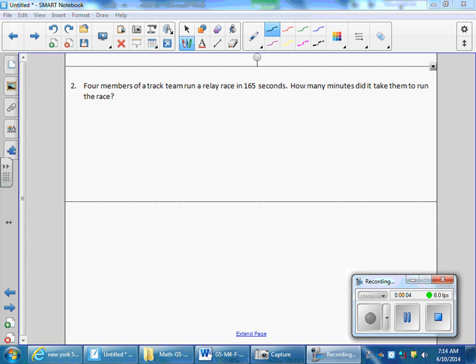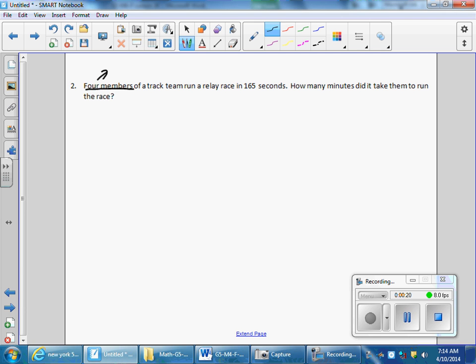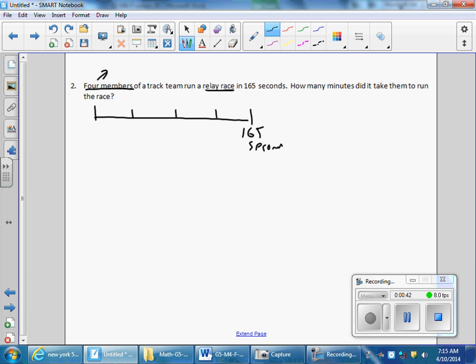Lesson 20, Module 4 homework, question number two. Four members of a track team run a relay race in 165 seconds. How many minutes did it take them to run the race? Now, the only thing that might be confusing here is it doesn't say they each ran, so I'm assuming it took them four people to run 165 seconds total. Some people might have thought they each ran 165 seconds, but that's not stated. So it's a total of 165 seconds.